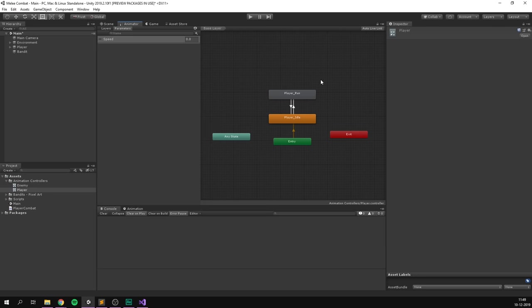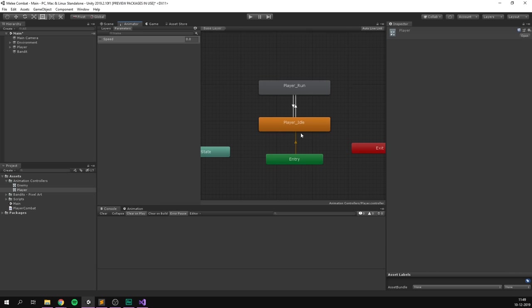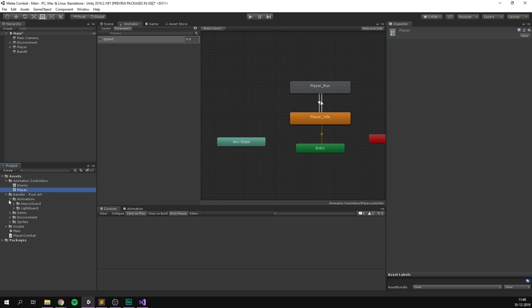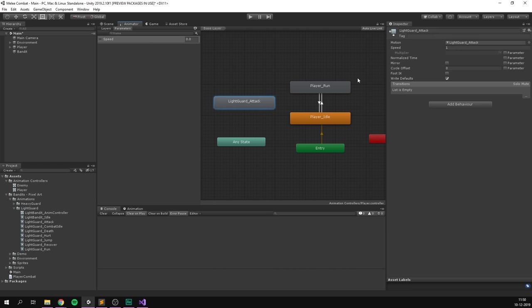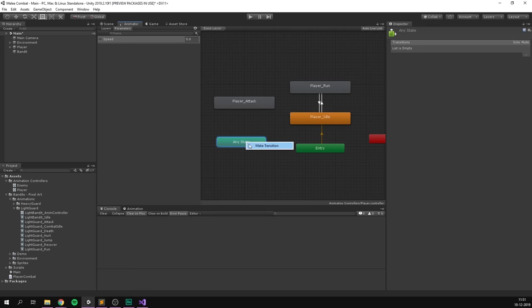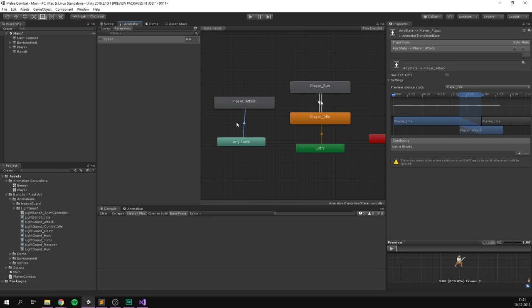We have a simple animator setup with a default idle animation that can transition to run and back. We want to add an attack animation on top of this. Under bandits/animations, I'm using the light guard, so I'll take the light guard underscore attack animation and rename it to player underscore attack. We want to be able to attack from any state — idle or run — so we right-click the Any State node, hit Make Transition, and click on the player attack node.